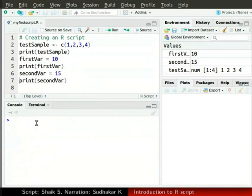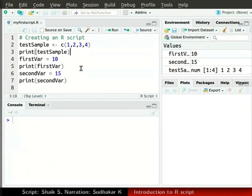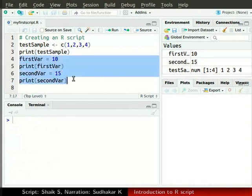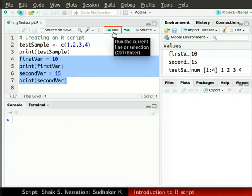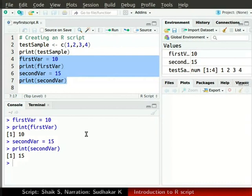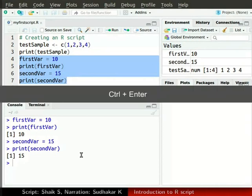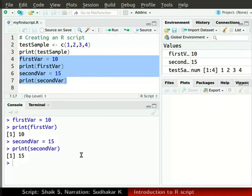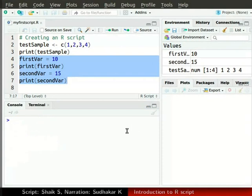Now, let's move ahead. Suppose we want to run only a block of code after print testSample from the file myfirstscript.r. First, select or highlight the block of code starting from firstVar equals 10 to the end. Then, in the top right corner of the source window, click on the run button with an arrow. Now, you can see the output of only the highlighted part of the code in the console window. The output shows the values of two variables 10 and 15 only. You can also run a particular block by highlighting it and pressing Ctrl Enter together. We will clear the console window by clicking on the broom icon.